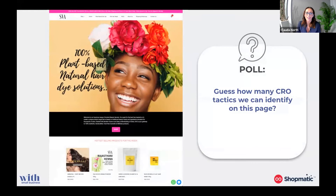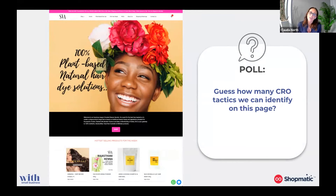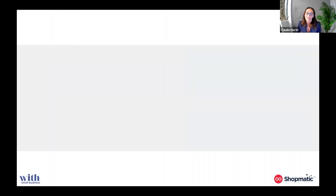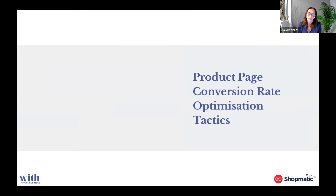I also know that Dipali is on the webinar tonight, so an absolute welcome to you and congratulations on such a successful business and such a well-built website in terms of customer journey and customer connection and engagement. So now coming on to the response to our poll — I think you all know that we've actually just been through nine tactics on SVA's homepage that are absolute best practice and will increase your conversion rate. A big thank you again to Dipali for letting us use her amazing e-commerce store as our case study tonight for our Shopmatic web store owners.